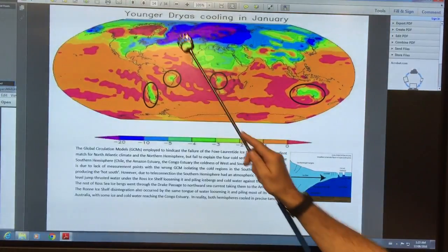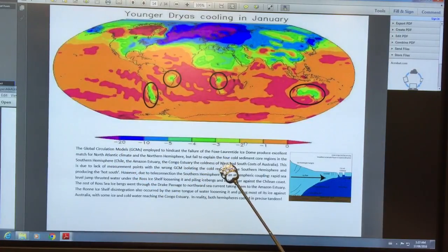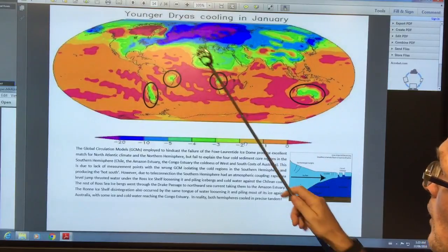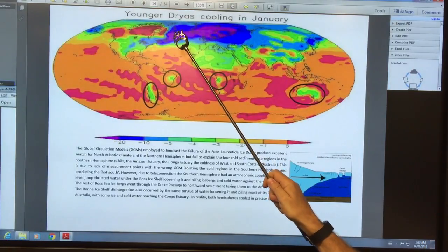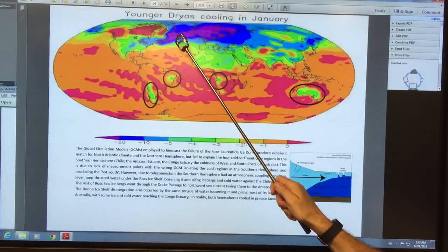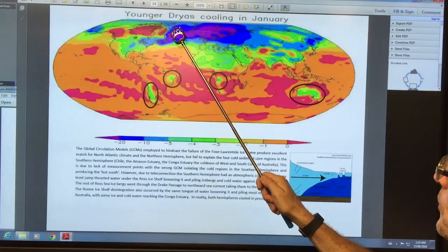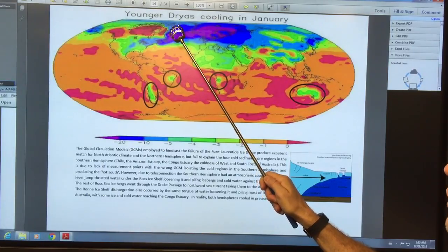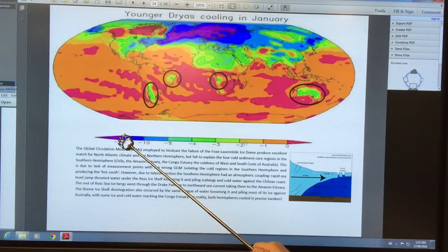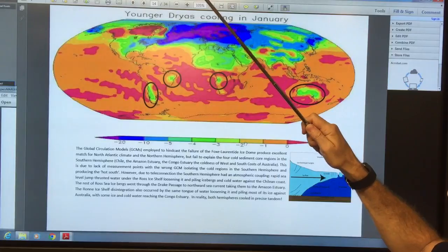This is Younger Dryas cooling in January. This is a global circulation model showing that there was a lot of — call it a Heinrich event, H0 event, the Younger Dryas — where you get icebergs breaking off from the continent and from Greenland, crossing the Atlantic, causing abrupt cooling, minus 20 degree cooling, rapid cooling over here.